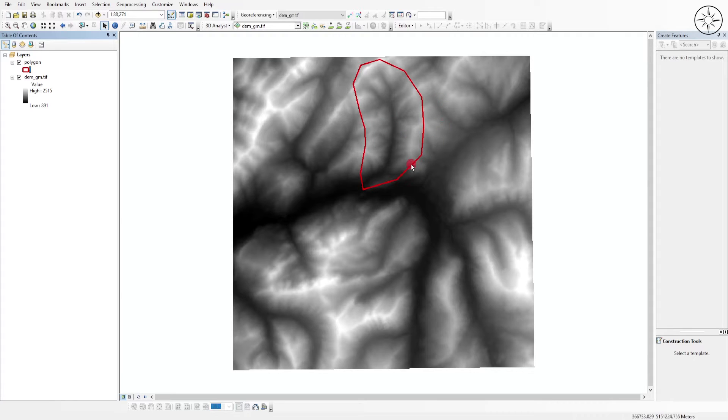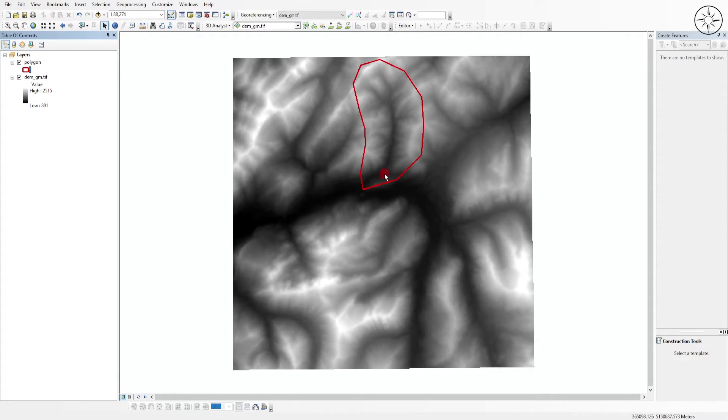Now what I'm looking to do is clip my DEM according to my polygon in order to get this river network. So in order to do this, we will use the Arc Toolbox.